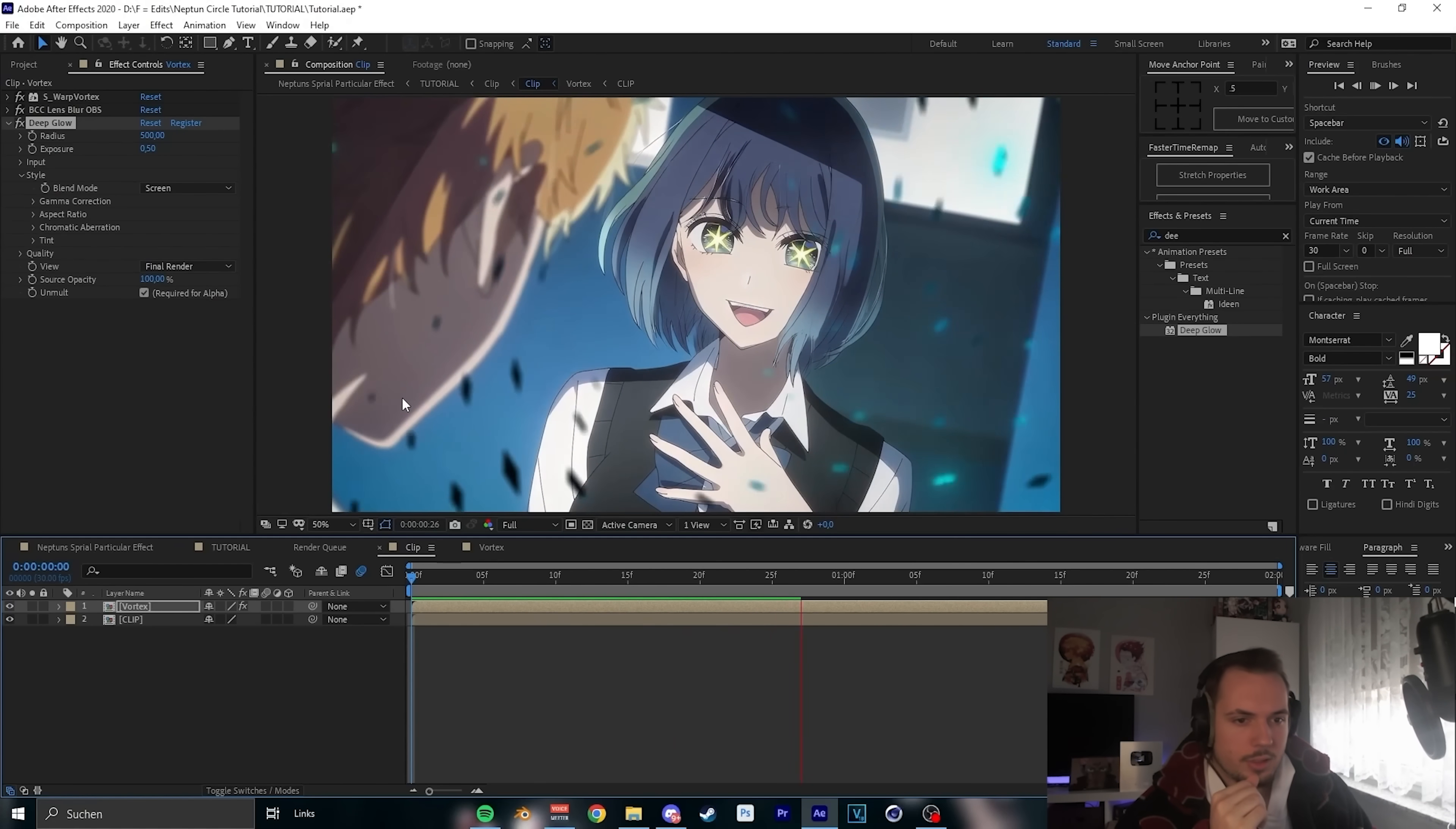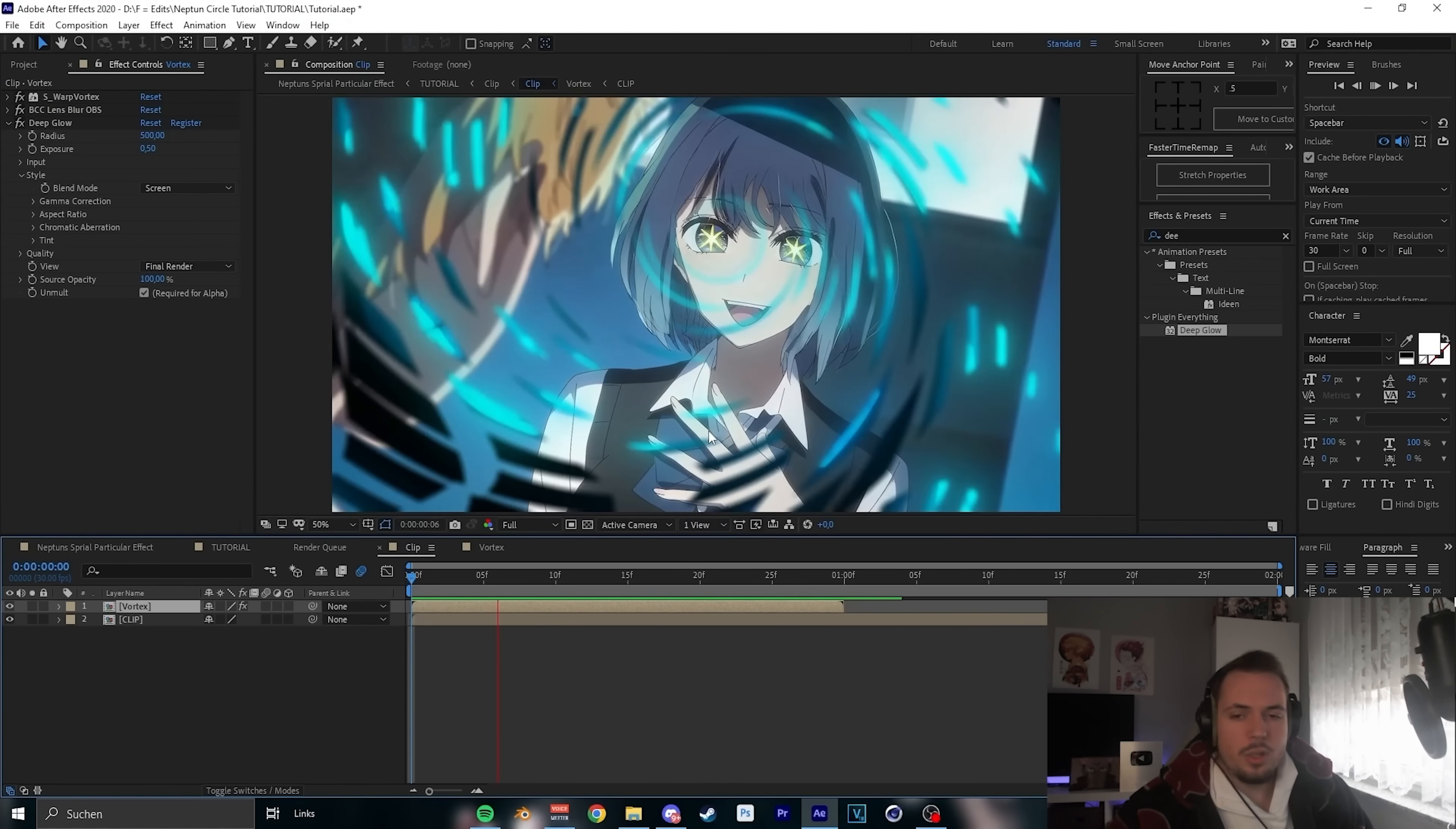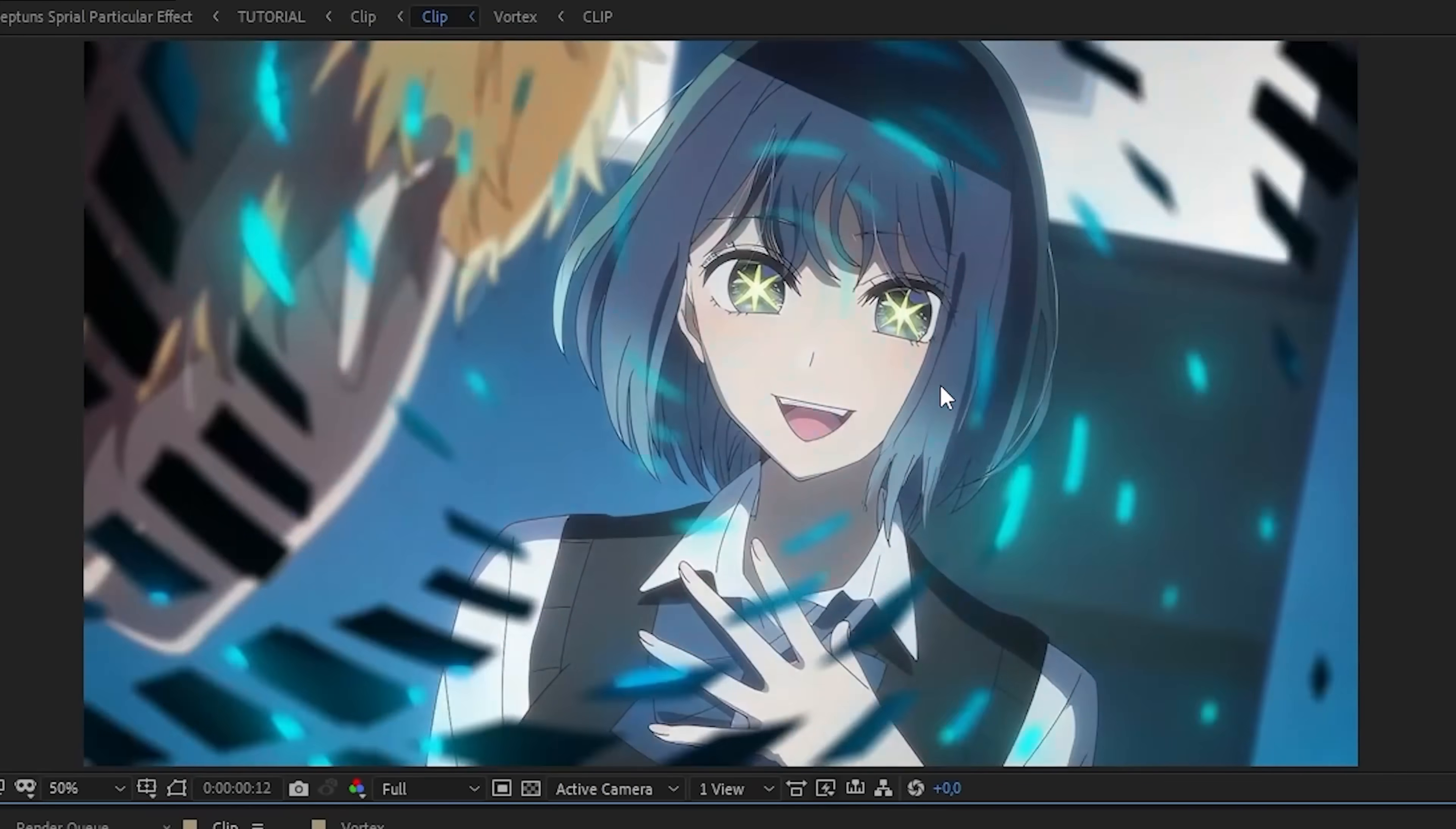Just play around with the settings. If you want to have it faster, you can make the Vortex speed faster or right click time, time stretch and make that 50. But for example, if you want it faster, there are these two ways, but we will use this way. Now you guys can see, it looks pretty cool.